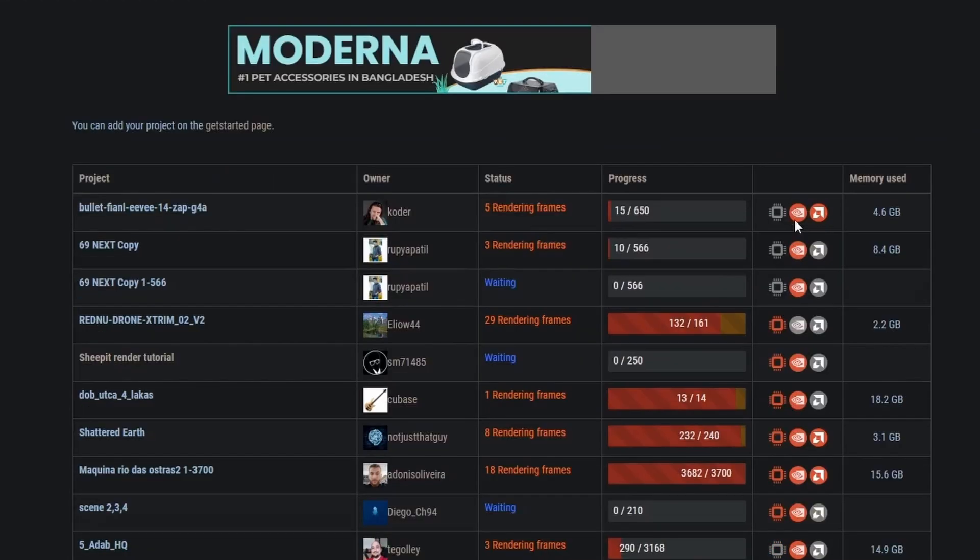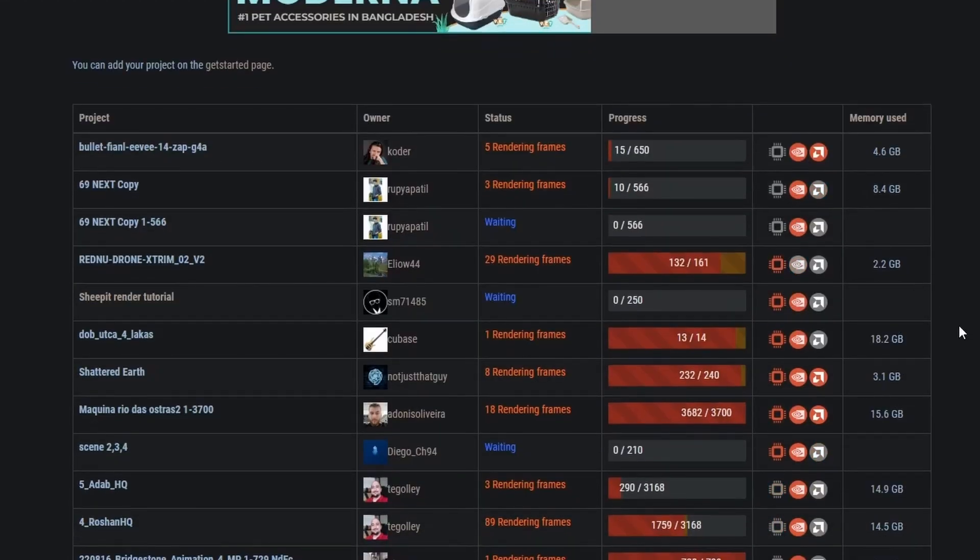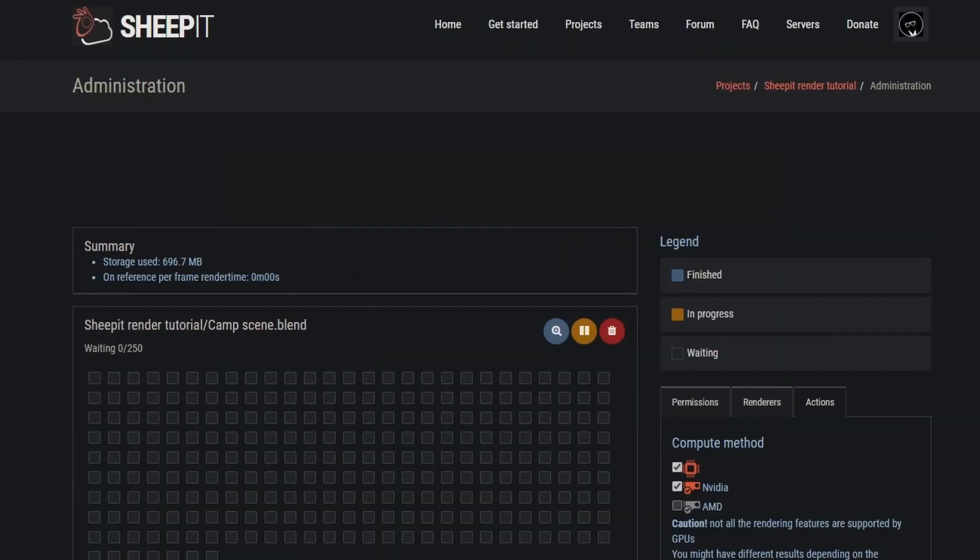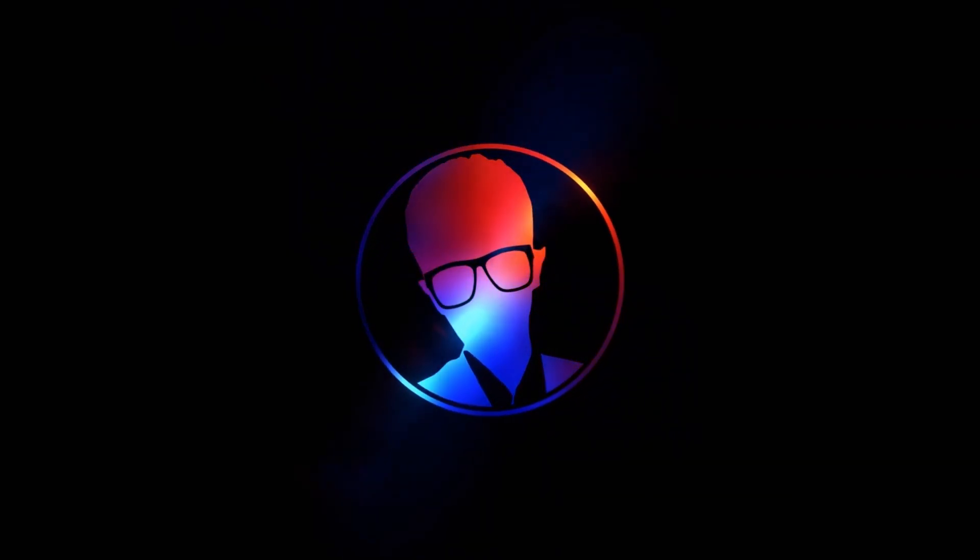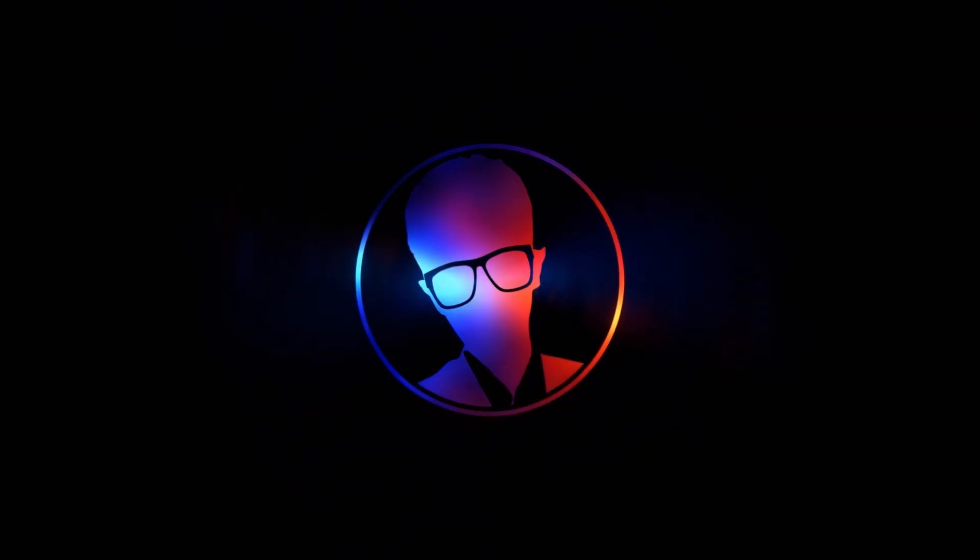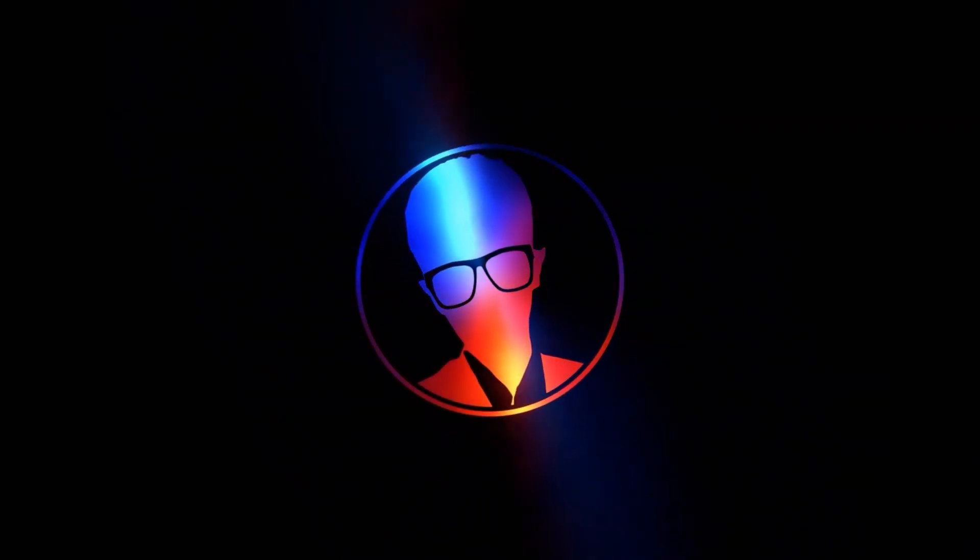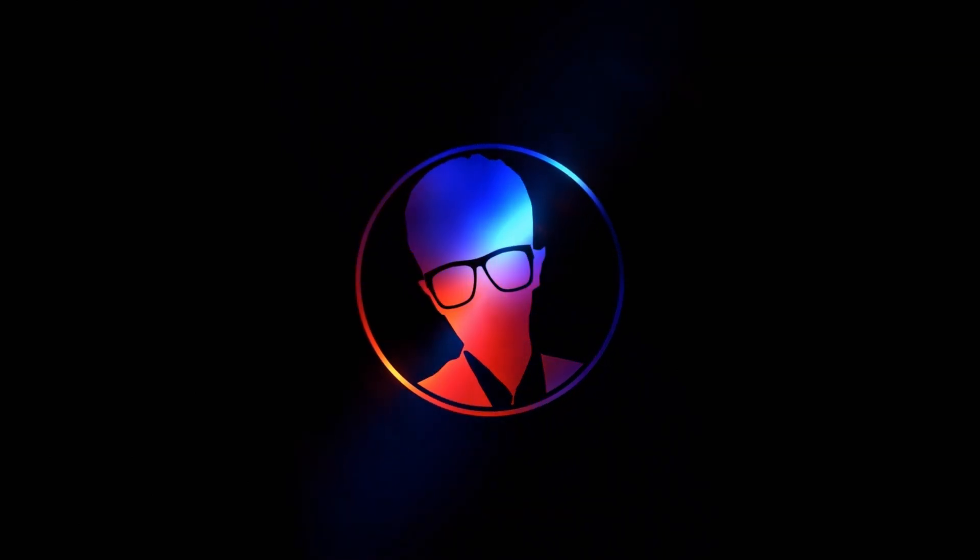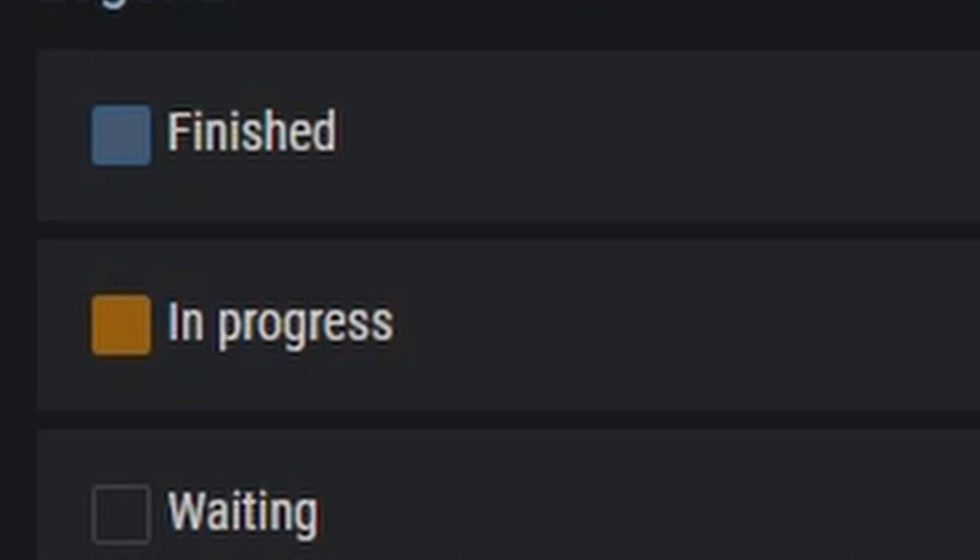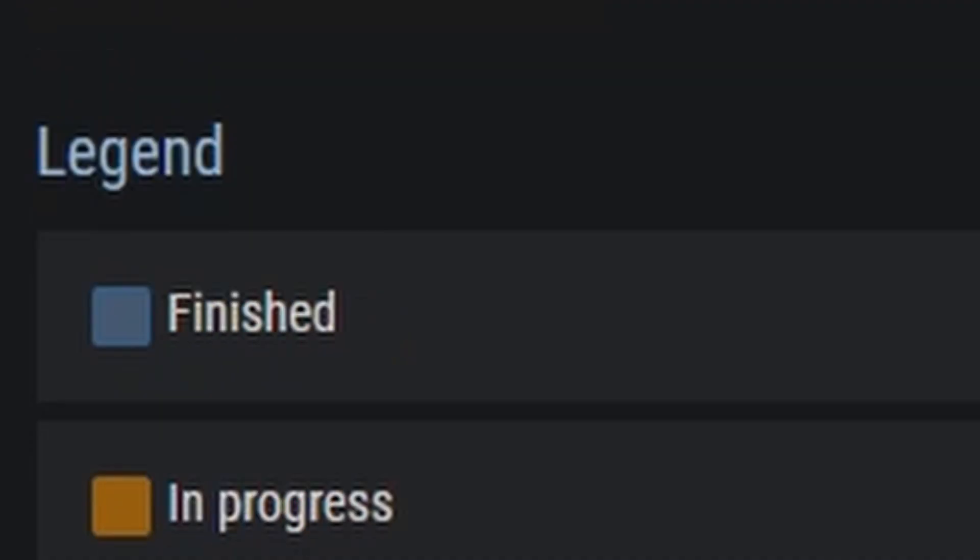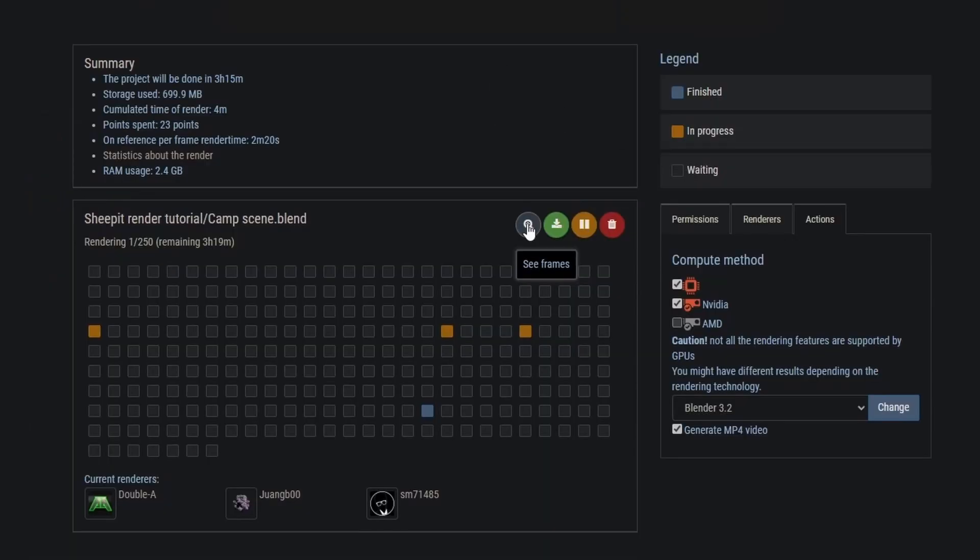The more points you have, the higher position you'll be on the queue. Now all you gotta do is wait. You can also connect your computer using the Sheepit client that you downloaded and render your own frames for zero cost. Once a frame has started rendering, it'll appear yellow on the grid. When finished, a frame will become blue on the grid.